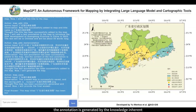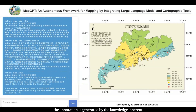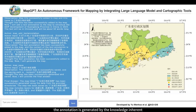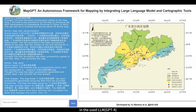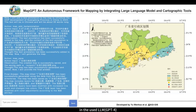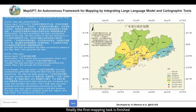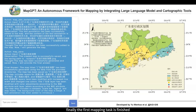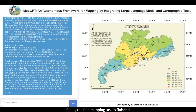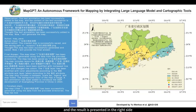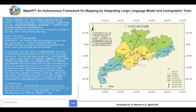In this case, the annotation is generated by the knowledge inherent in the underlying LLM. Finally, the first mapping task is finished, and the result is presented on the right side.